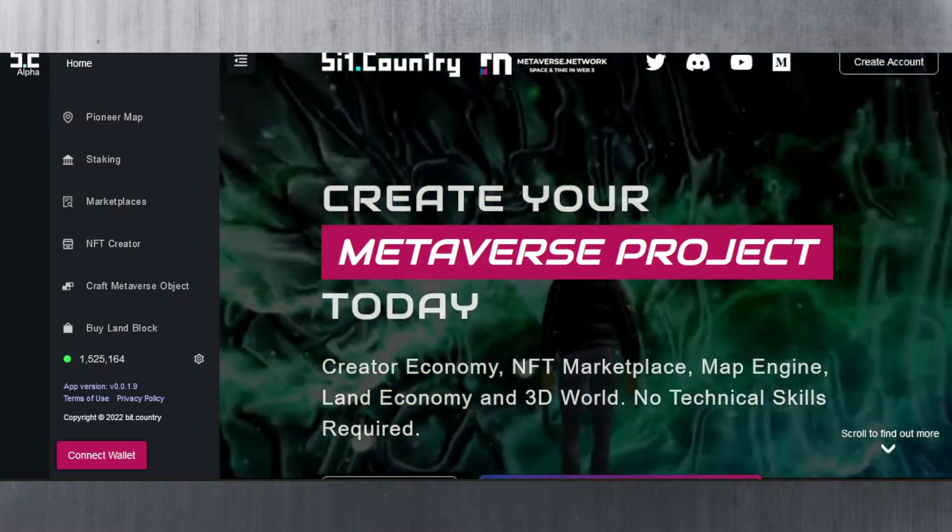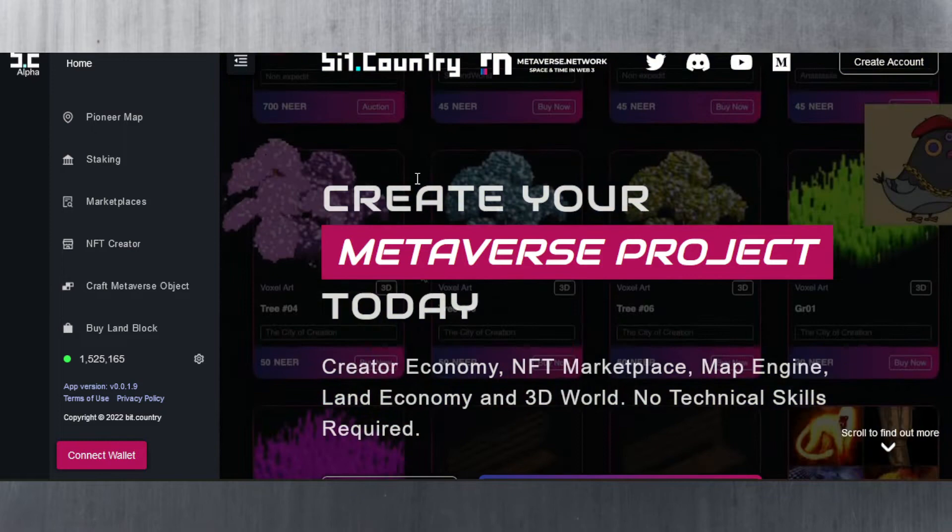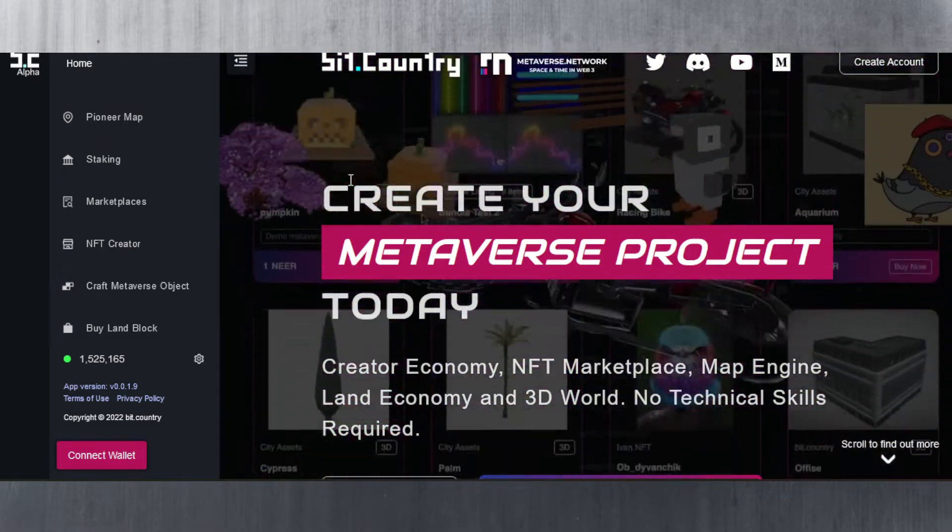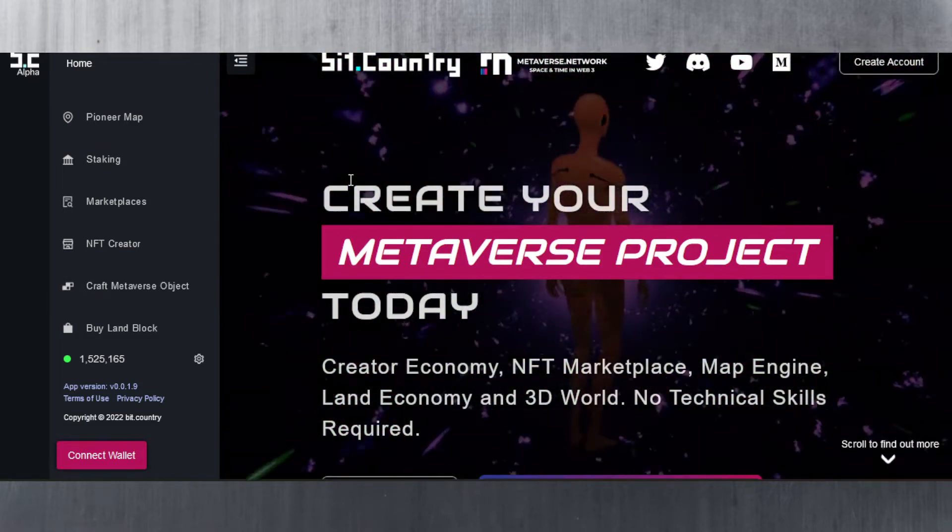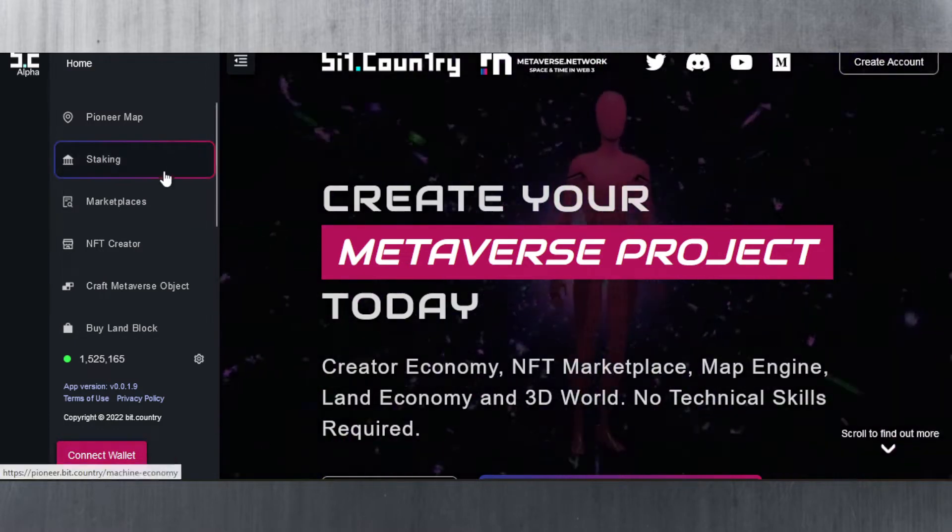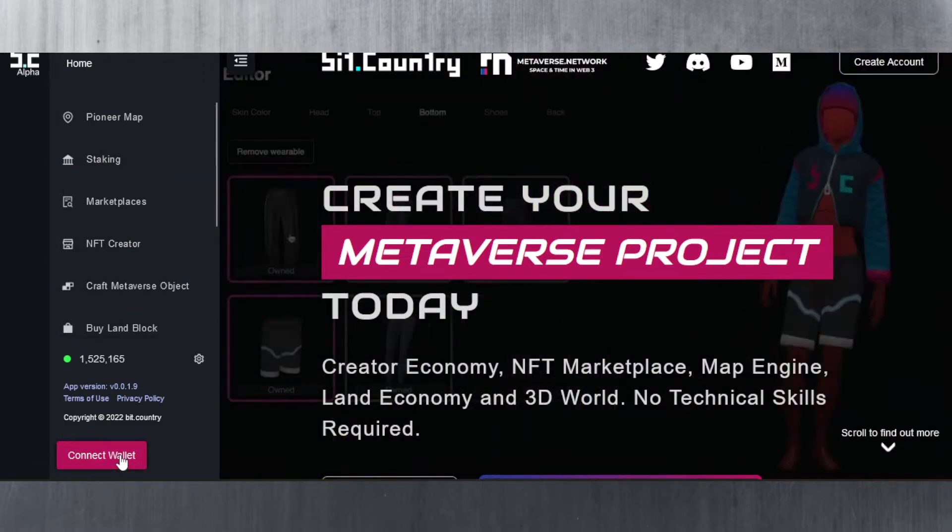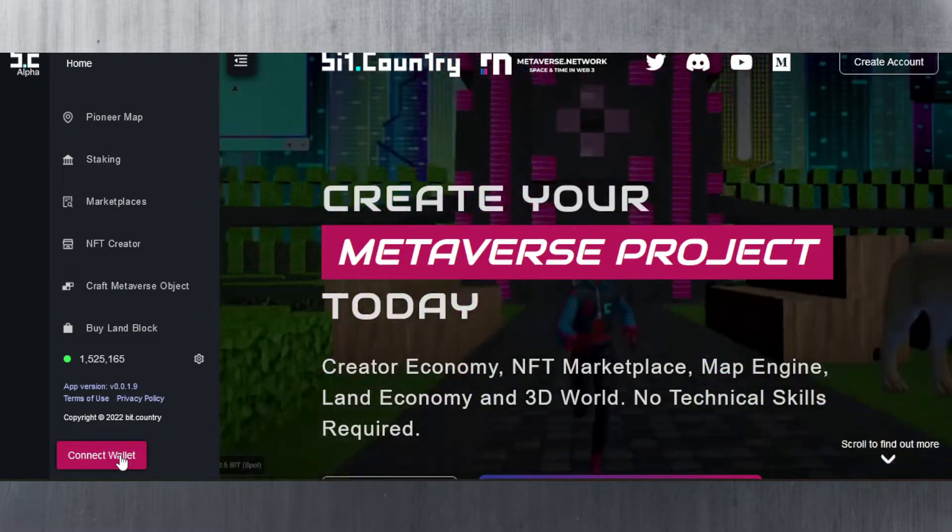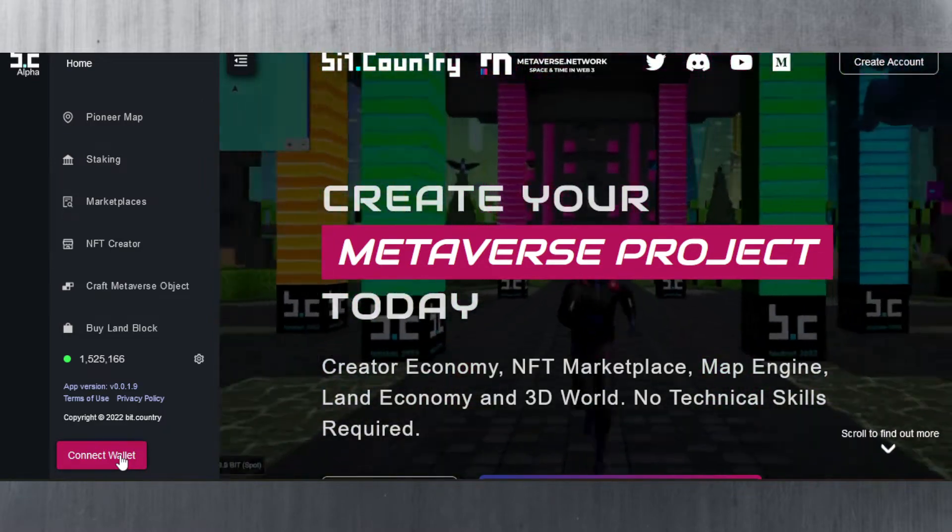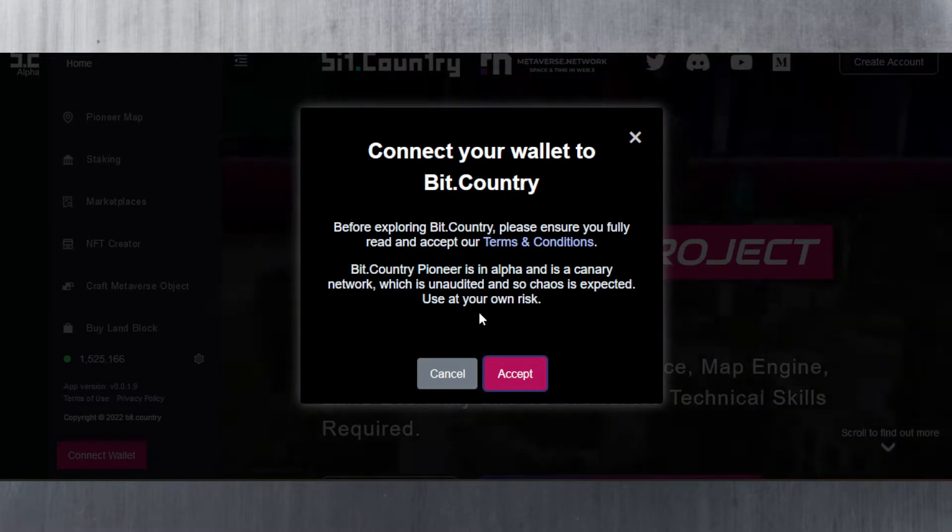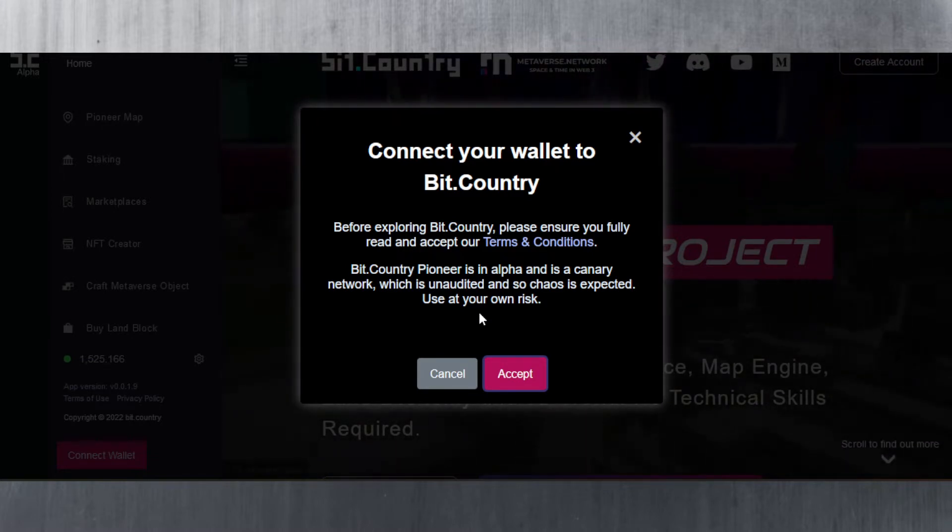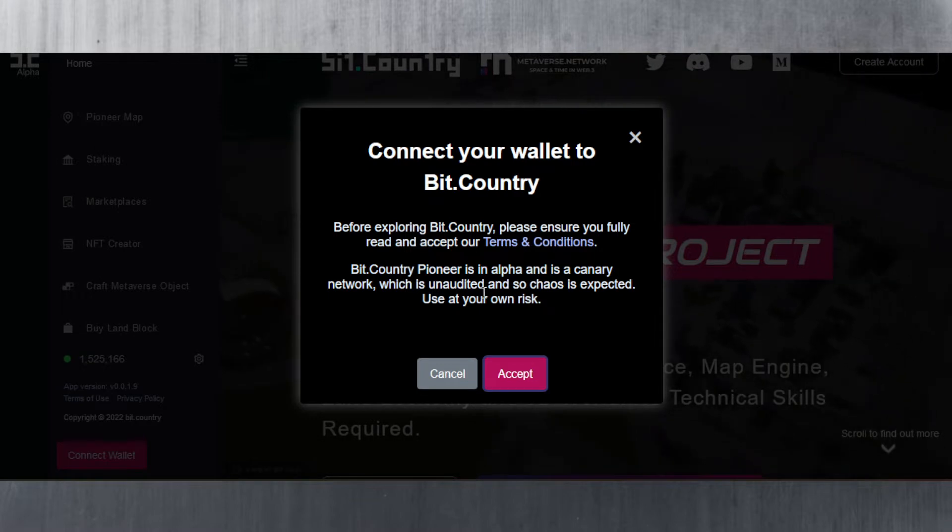Let's kick things off here. As you can see we're on pioneer.bit.country. The link can be found in the description of this video as well. You can connect your wallet - this is your Polka.js wallet. I have done a dedicated tutorial showing you how you can do that in the past, and so check that out. It should pop up on the top right hand corner of the screen.